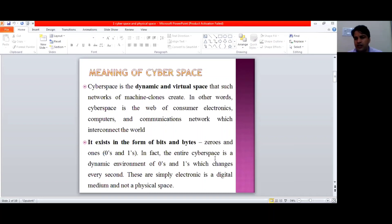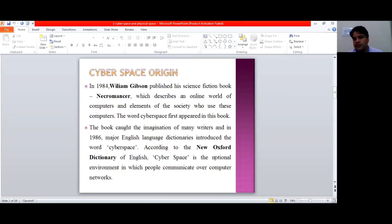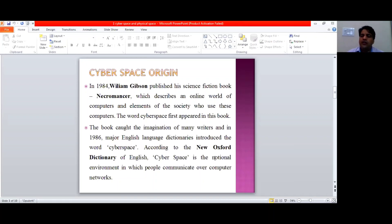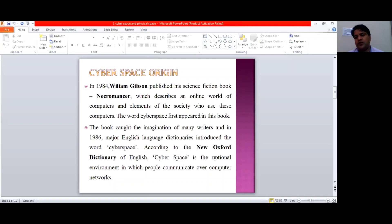Then comes the origin of cyberspace. Cyberspace is not of very ancient origin — it is just three or four decades back that this particular word was used for the first time. William Gibson was the person who, in 1984, used the word cyberspace for the first time in his book Neuromancer.